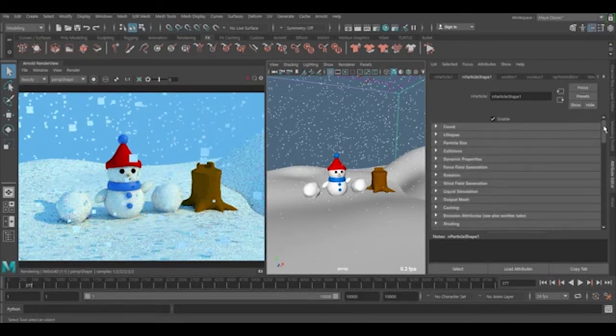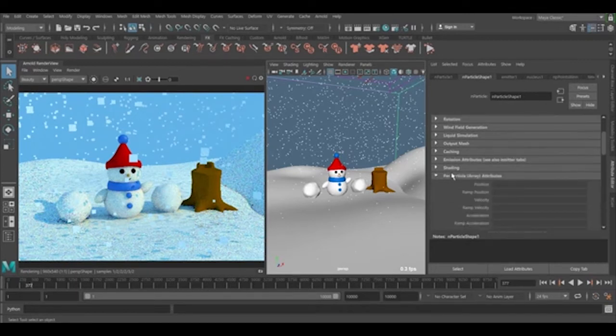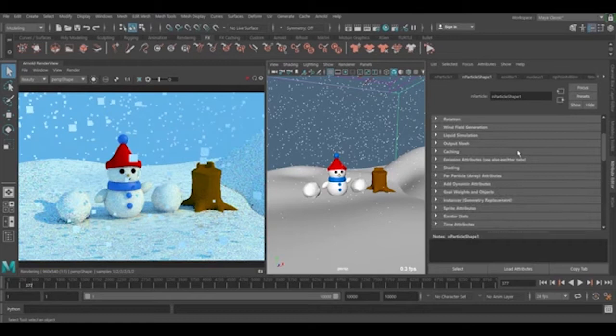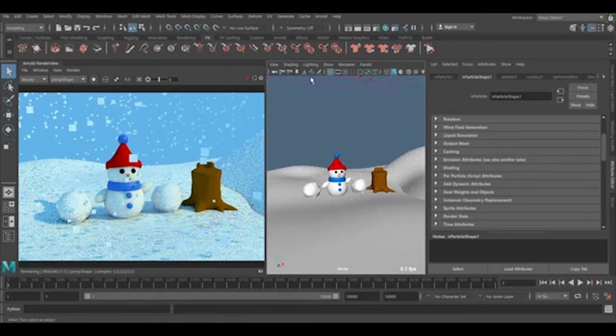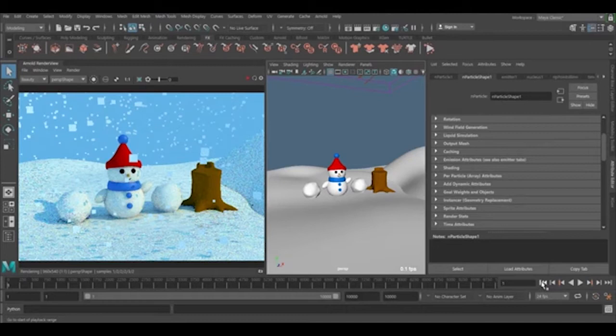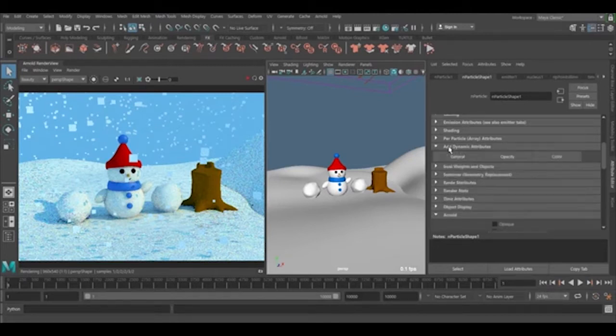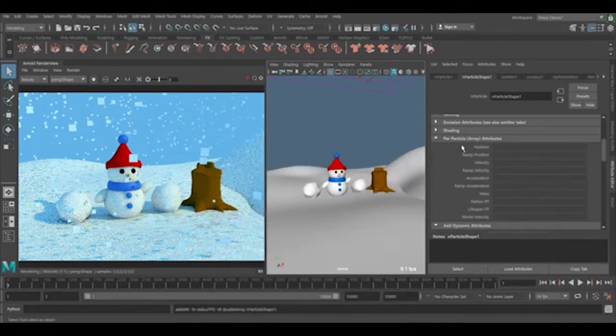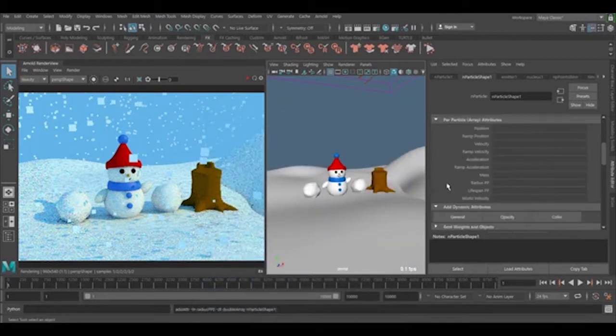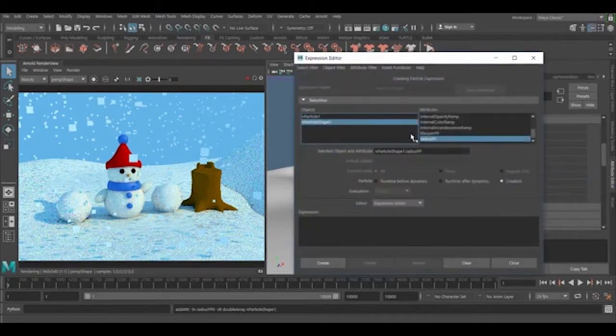Before I go to rendering, there's another thing I'll mention. If you like to have random size of the snow, it's possible. First, you need to go back to frame zero and add a general attribute inside the particle: radius PP. When we add it from here, it goes to the particle array and you can find it here.